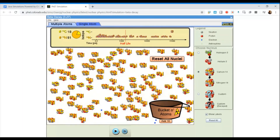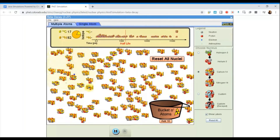Three half-lives would be approximately 18,000 years. So we're going to hit play and pause at approximately three half-lives. The decay process is continuing, and I'm going to pause at approximately 18,000 years.